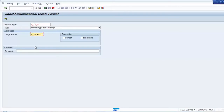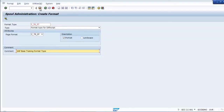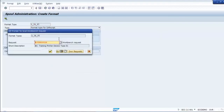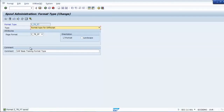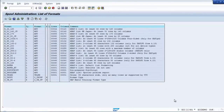That's the reason we started from bottom to up — you need to create the page format first in order to create the format type. This is portrait, which is what we defined in the page format. Give a comment: 'SAP Basis Training Format Type.' Save it and add it to the same TR, since it is still not released. The format type is now saved.